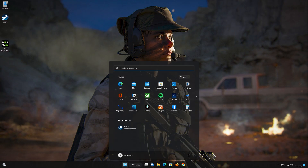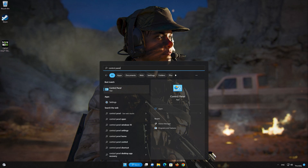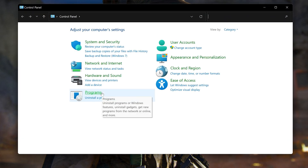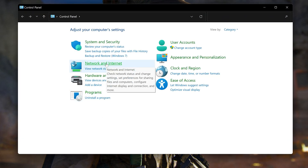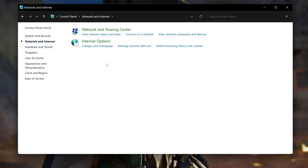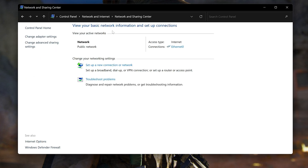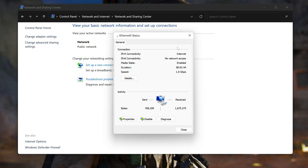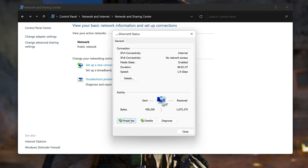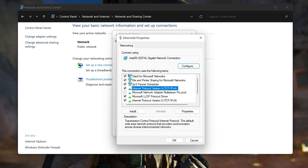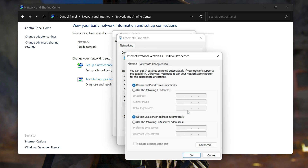First, open your Control Panel and open Network and Internet. Open Network and Sharing Center, then double-click your connection and open Properties. Select Internet Protocol Version 4 and click on Properties. Select Use the following DNS server addresses.